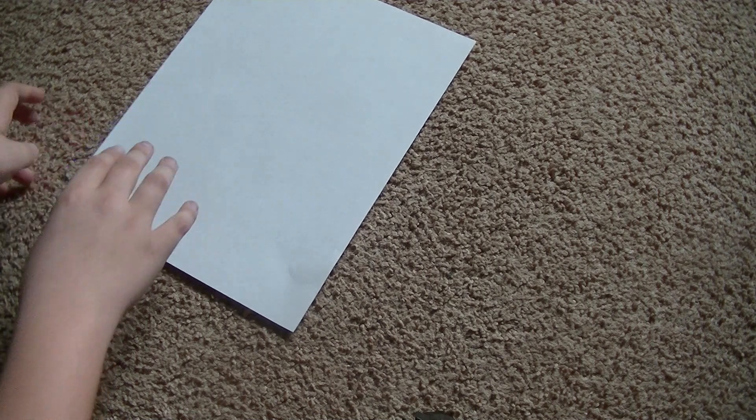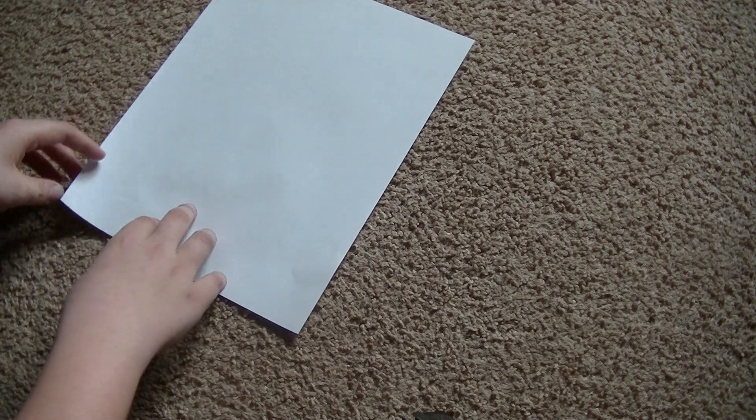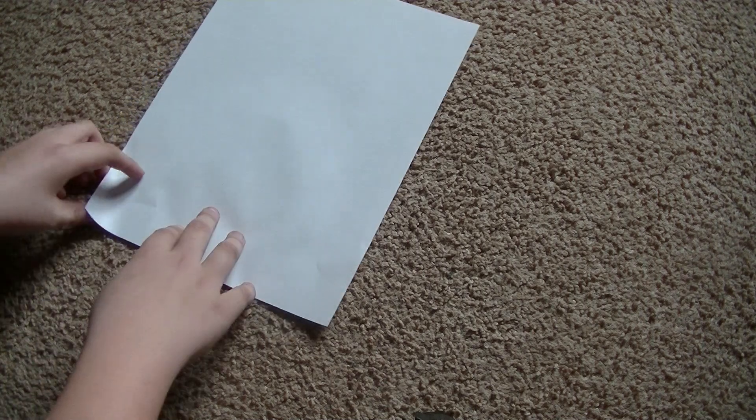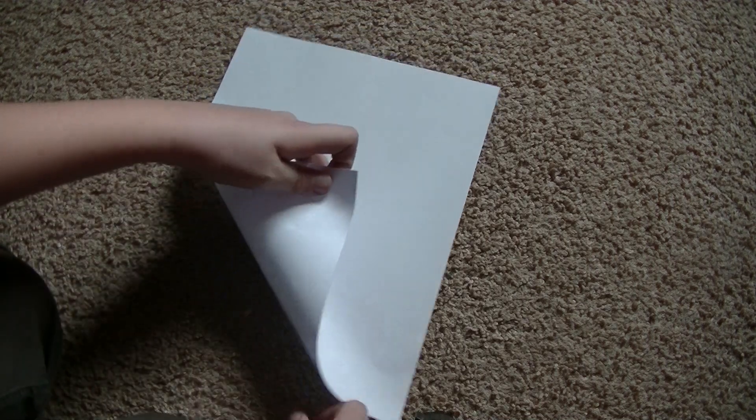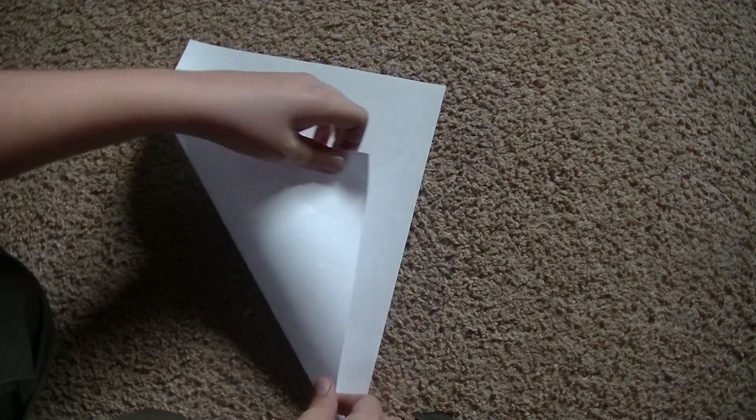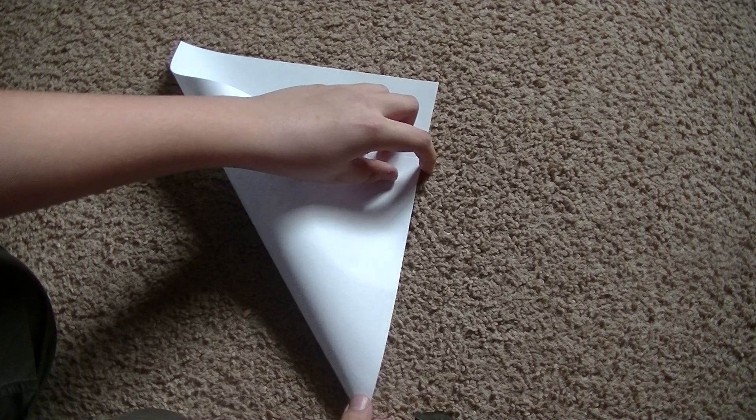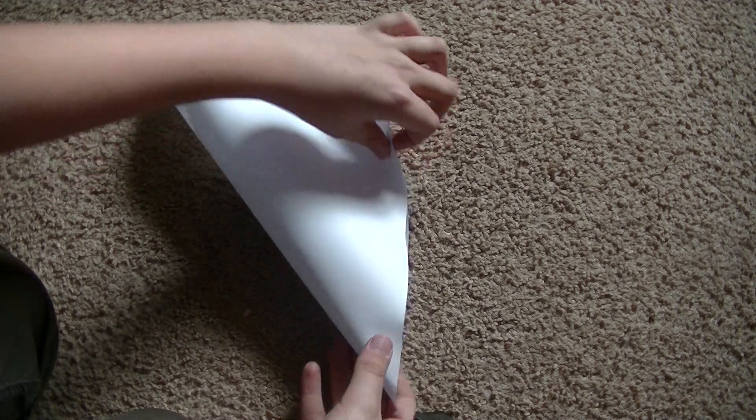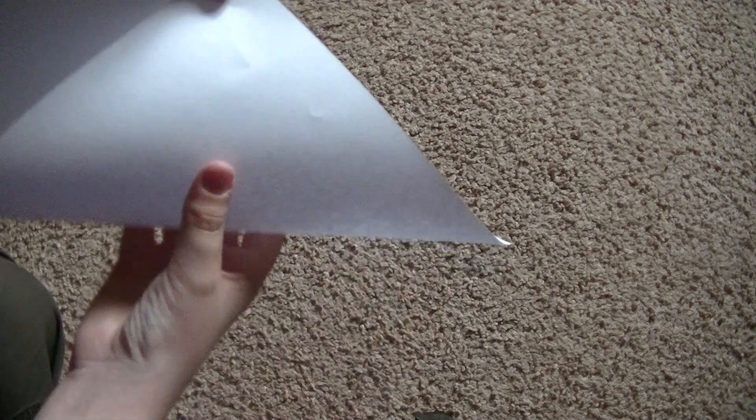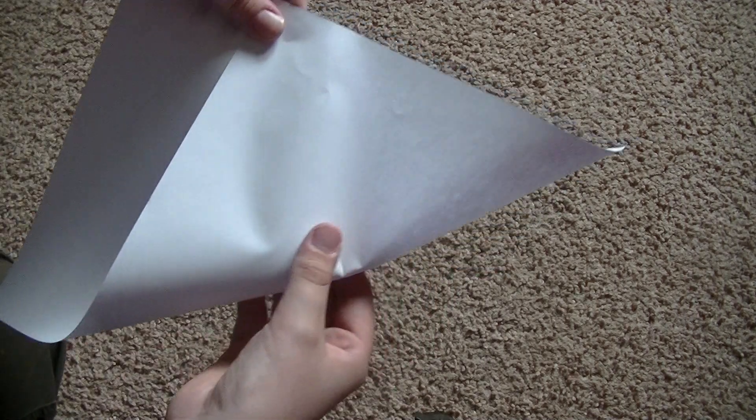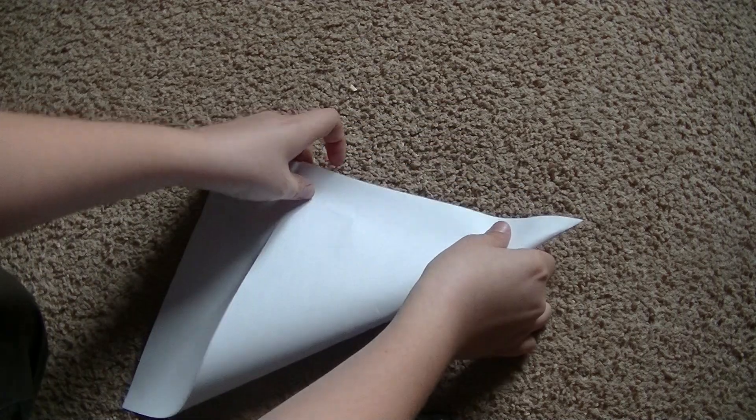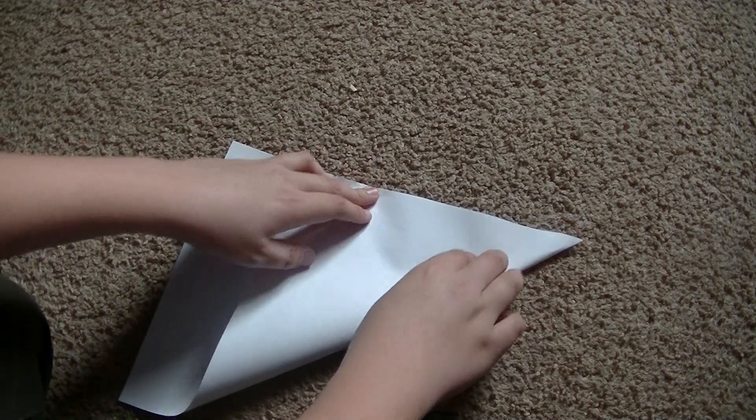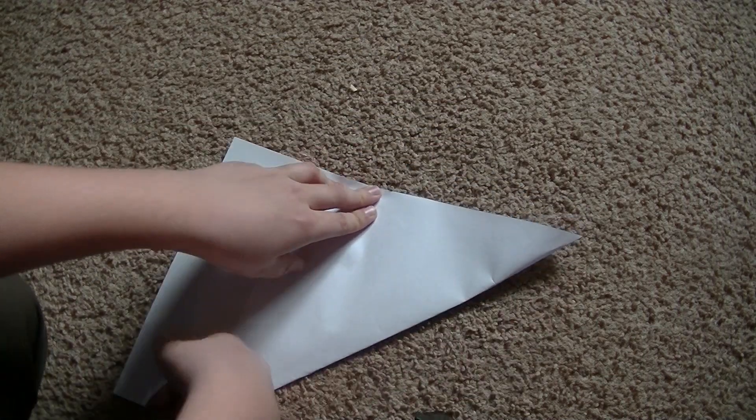So we're going to get started. First, take the bottom left corner of your paper and fold that up to the right side of your paper, like that. Just going to make sure that this lines up so it's at a point, and then flatten that out.